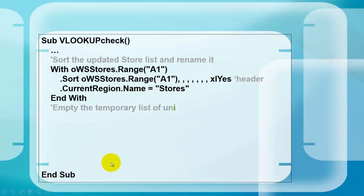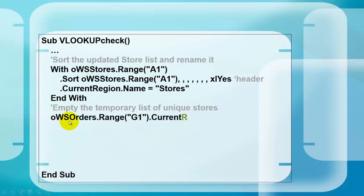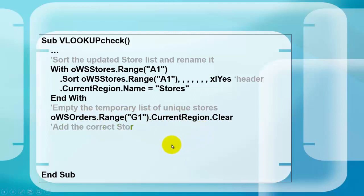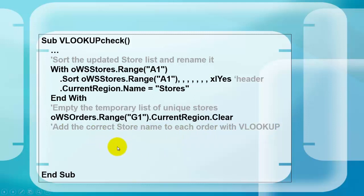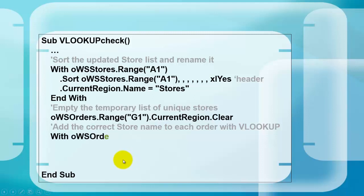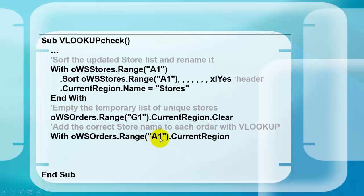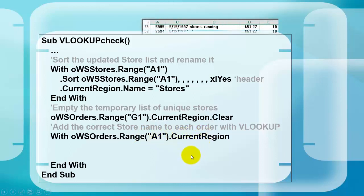Then we empty the temporary list of unique stores by talking to OWS orders this time, range G1, current region, clear that whole range. Add the correct store name to each order, again with a VLOOKUP, so we can really see that the names were found for those client IDs. We do that in the order sheet, range A1, current region again, and with.